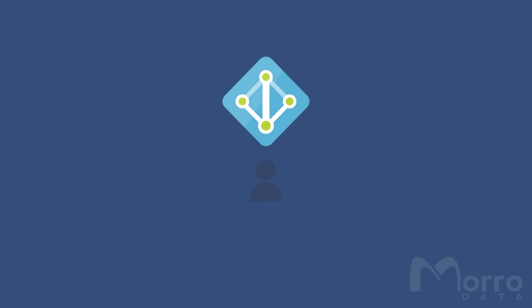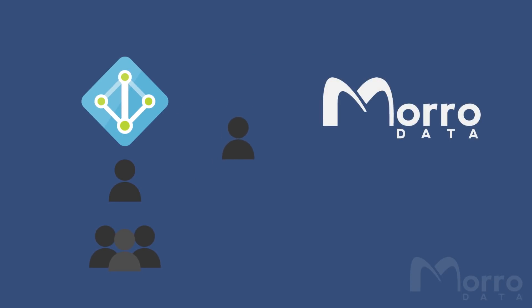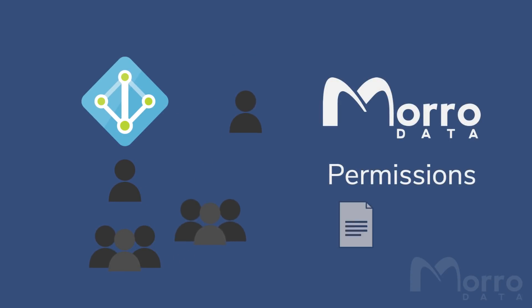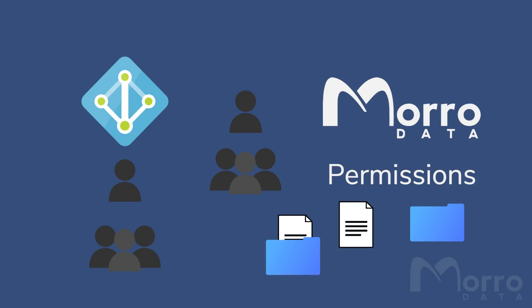Manage your users and groups easily through Azure AD. When new users join Morrow Cloud Manager, their groups from Azure AD are synced and can be assigned file and folder permissions.